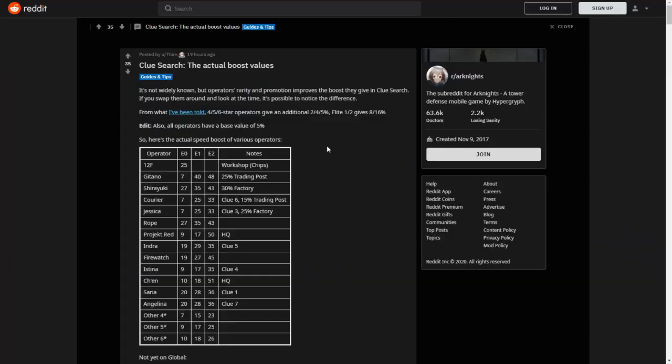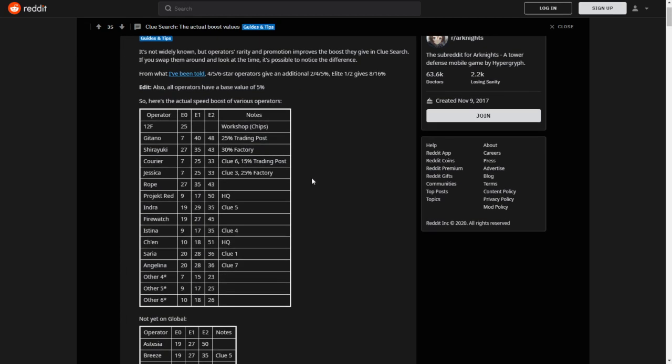Finally, we have a few helpful guides here. One by Reddit user Thern. He did the math. We have here clue search, the actual boost values. From what he's been told, 4, 5, 6-star operators give an additional 2, 4, 5%. And then Elite 1 or 2 gives another 8 and 16%. So if you do the math, the actual speed boost of various operators is the following. This is something new for me as well.